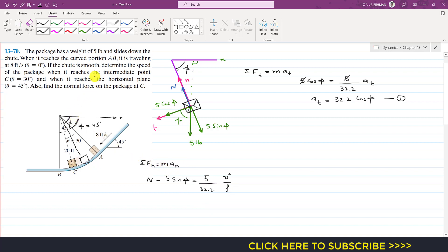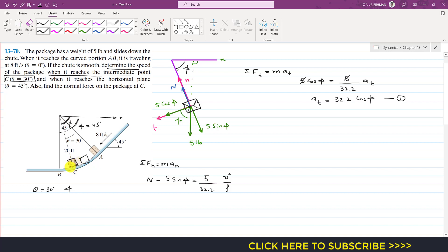We are asked to find the speed at intermediate point C when theta equals 30 degrees. When theta equals 30 degrees, phi will be equal to 45 plus 30 degrees. Since the initial phi is 45 degrees and theta adds 30 degrees, phi at point C equals 75 degrees.